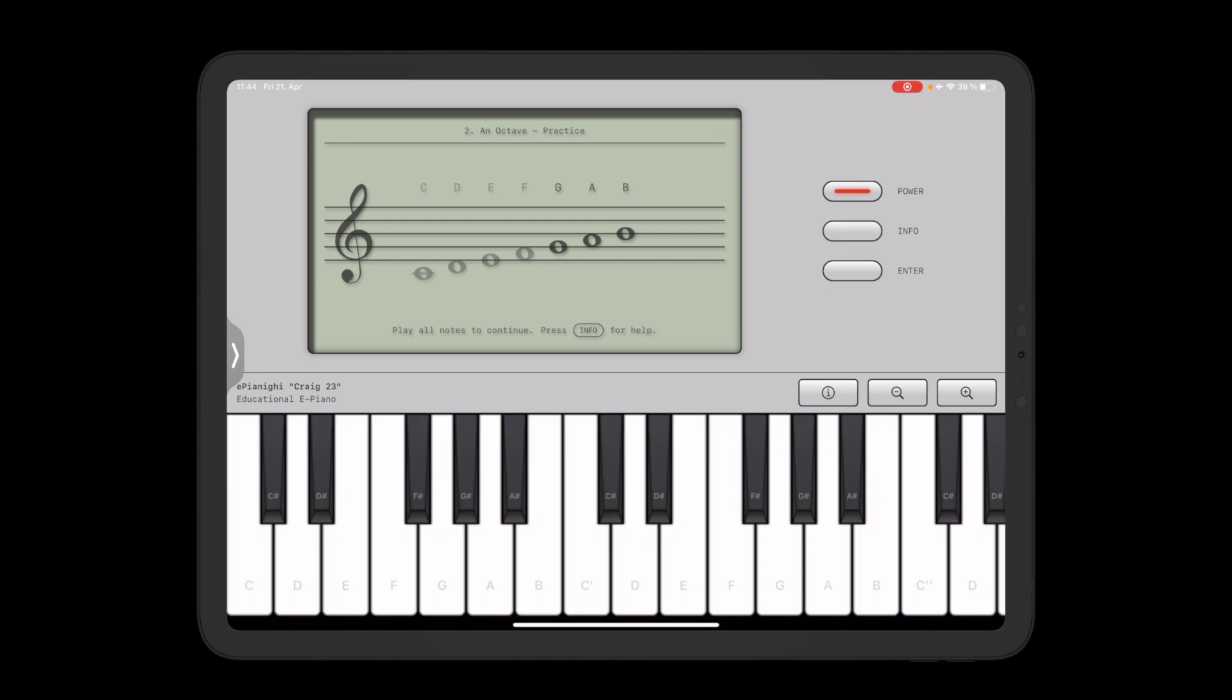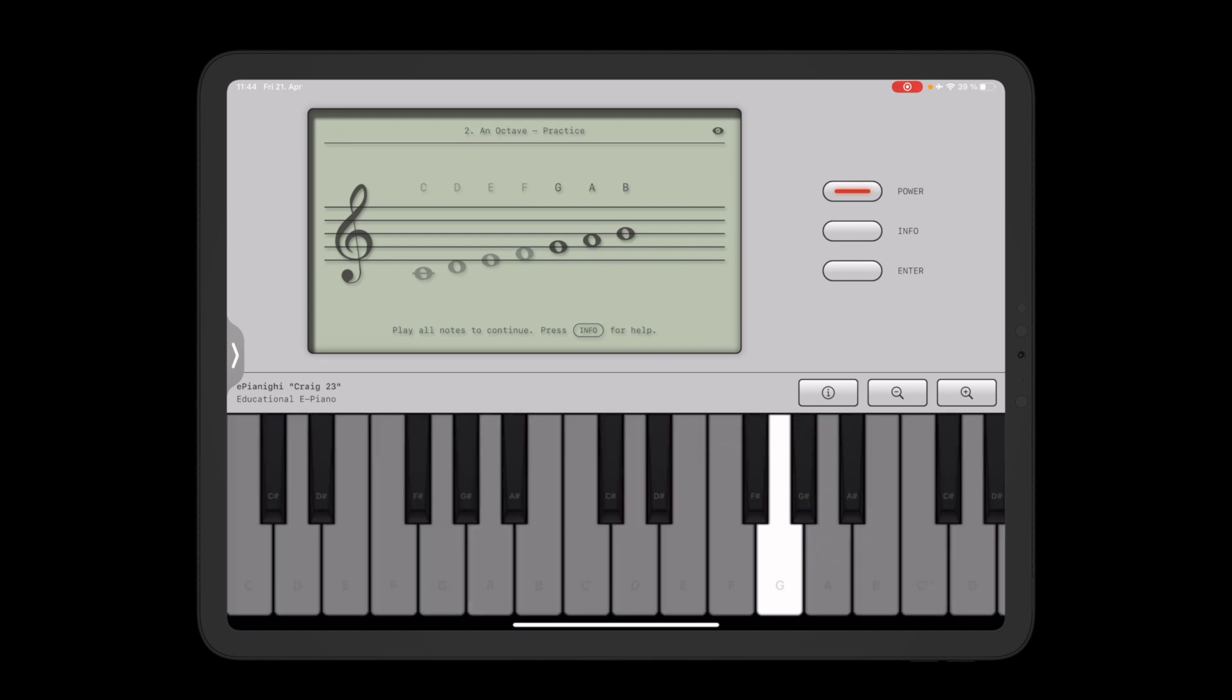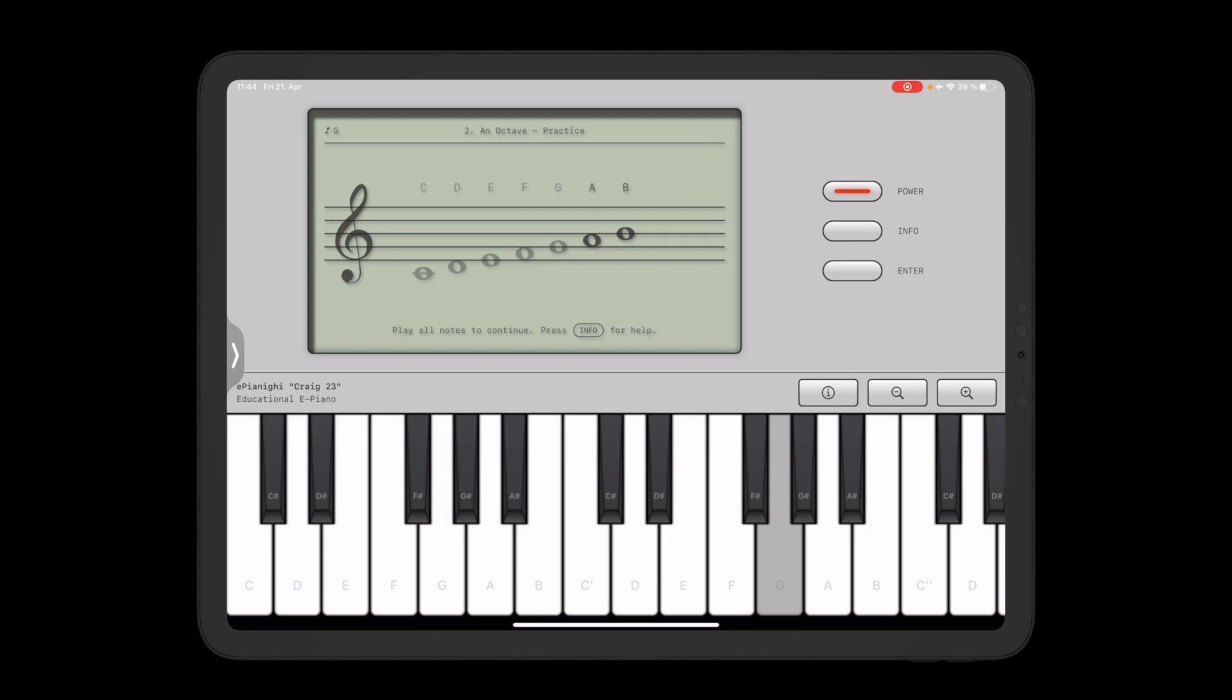And if I happen to play the wrong note three times like this, help mode is automatically activated ready to guide you back on track.